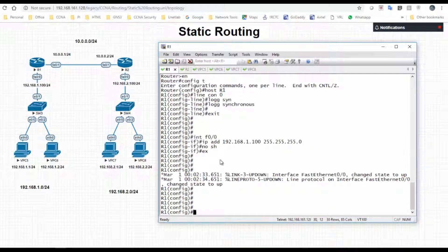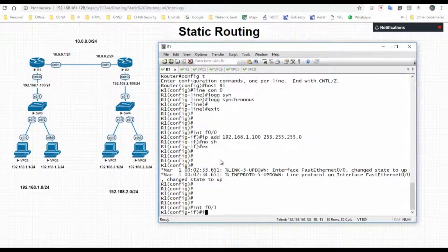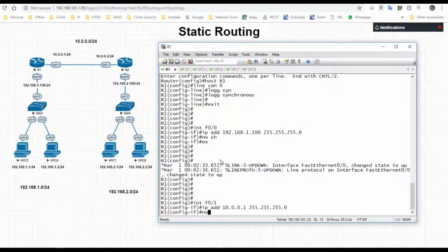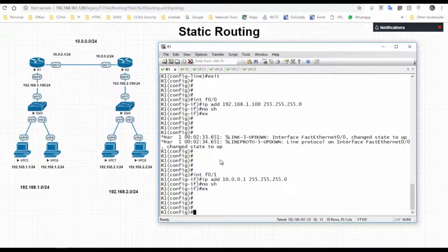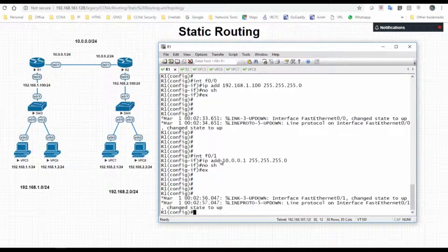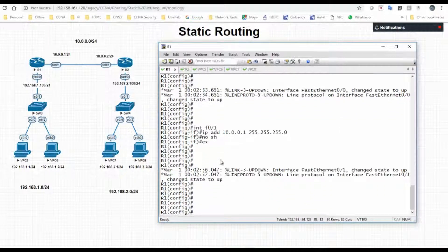Now we configure the f0/1 interface and assign IP address 10.0.0.1 with a subnet mask of /24, then no shutdown. So we have configured the LAN interface and the interface facing R2.